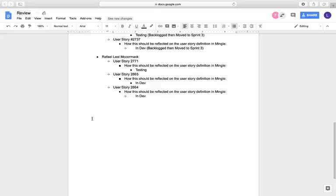Rafael Leal, he's working on user story 2771, on testing, user story 2865, under development, and user story 2864, under development. Thank you.